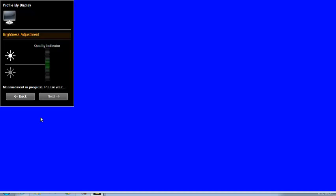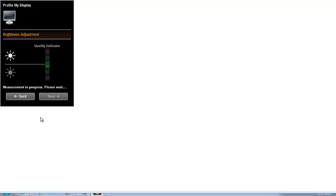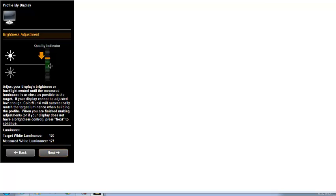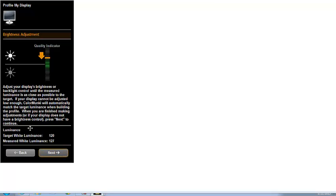If ADC is enabled in the ColorMunki preferences, X-Rite's automatic display calibration will attempt to automatically adjust the display brightness to the desired level. If ADC is disabled, as in this example, or if it's unable to properly access the monitor's controls, a brightness adjustment dialog will appear with a quality indicator, target white luminance, and a measured white luminance. We unselected ADC in preferences.